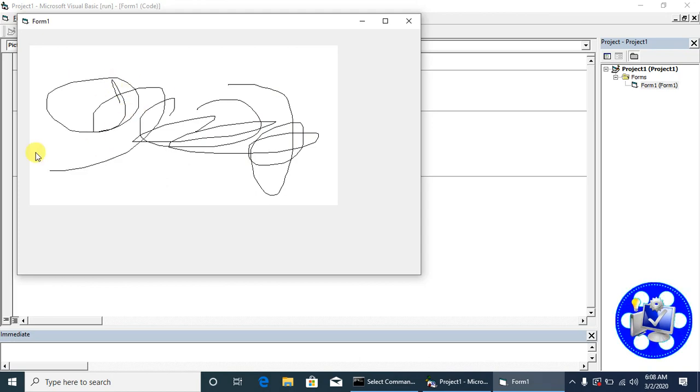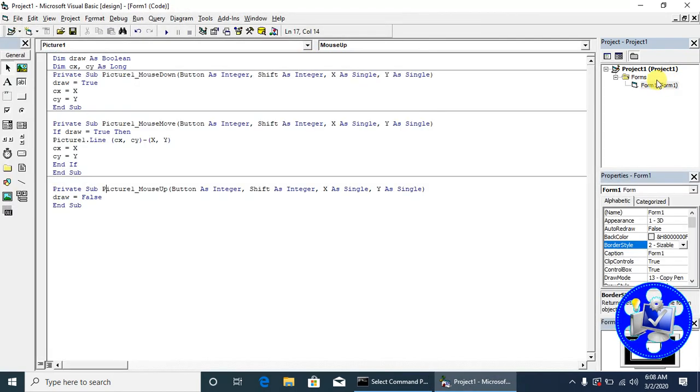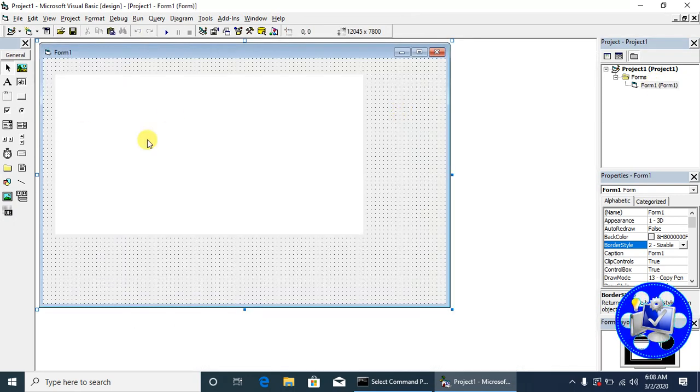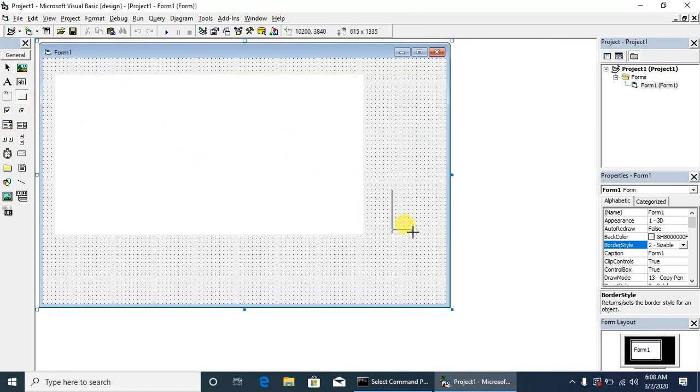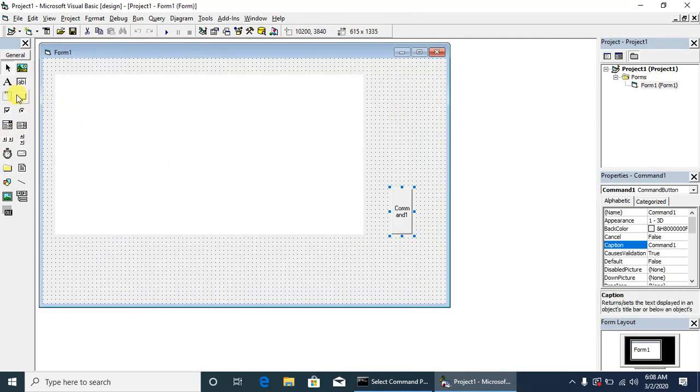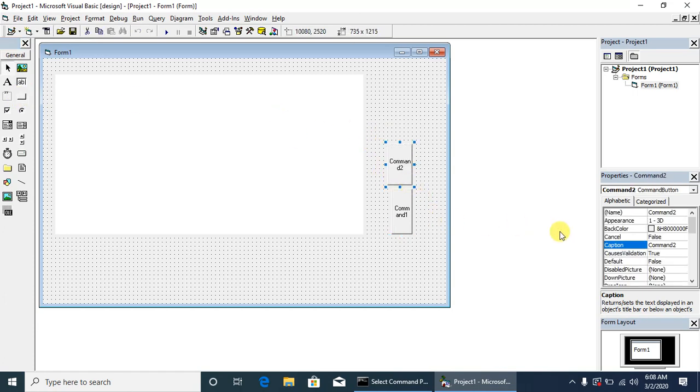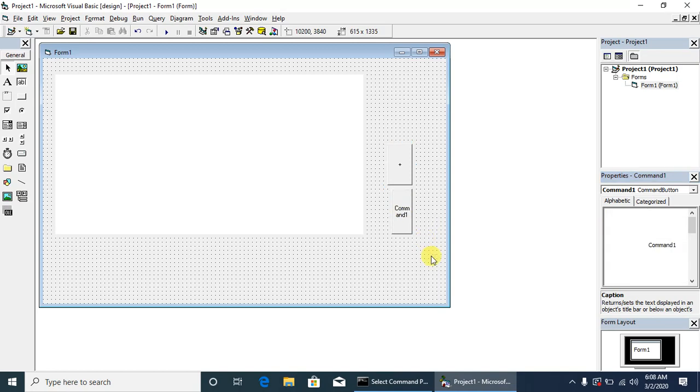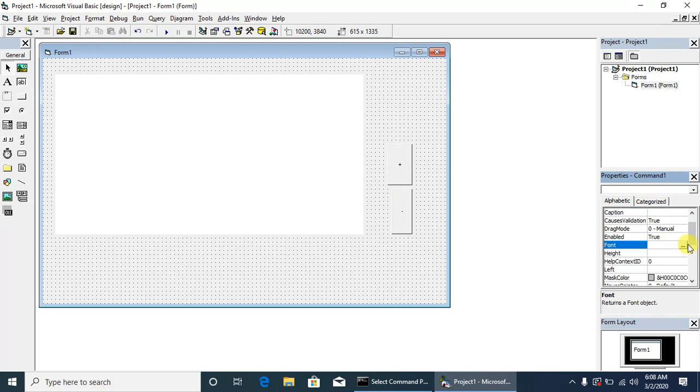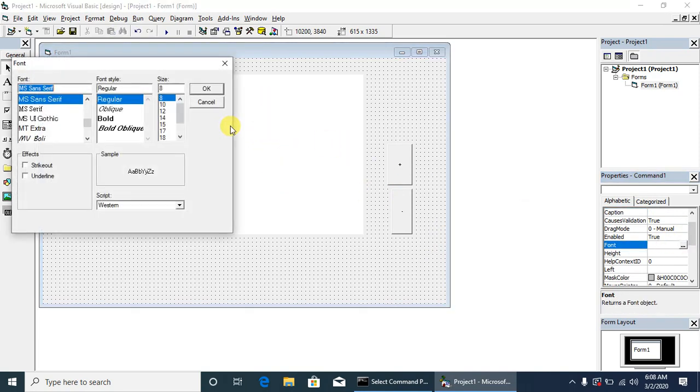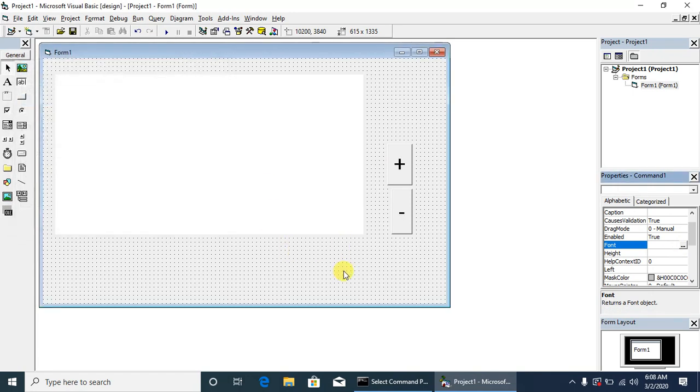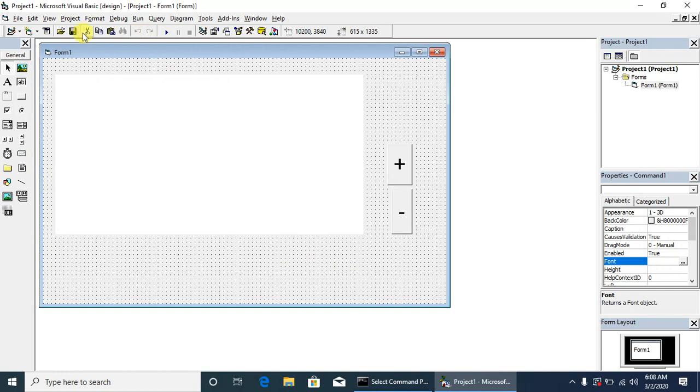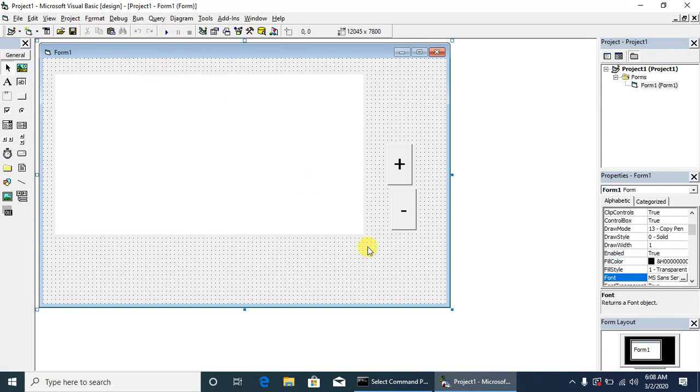Now we will set the size of the draw. We have set the button captions as plus and minus. We will set the font to bold or heavy font so that it will be visible. We are resizing these buttons using the format and lining these buttons.